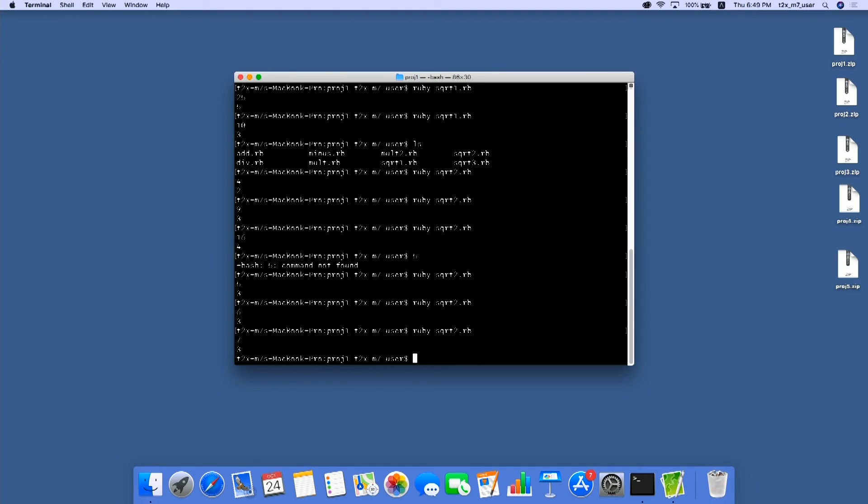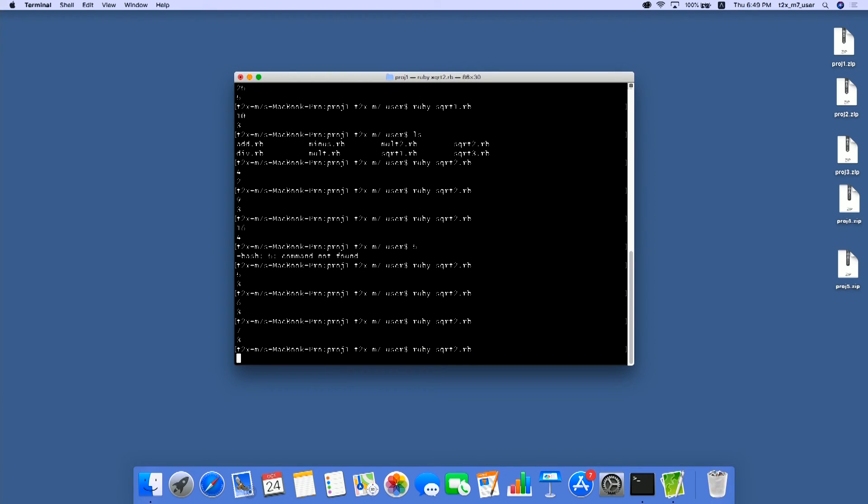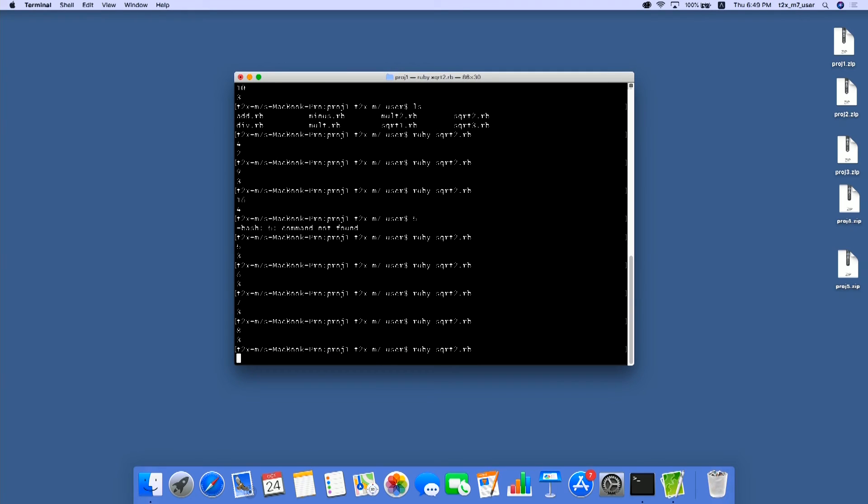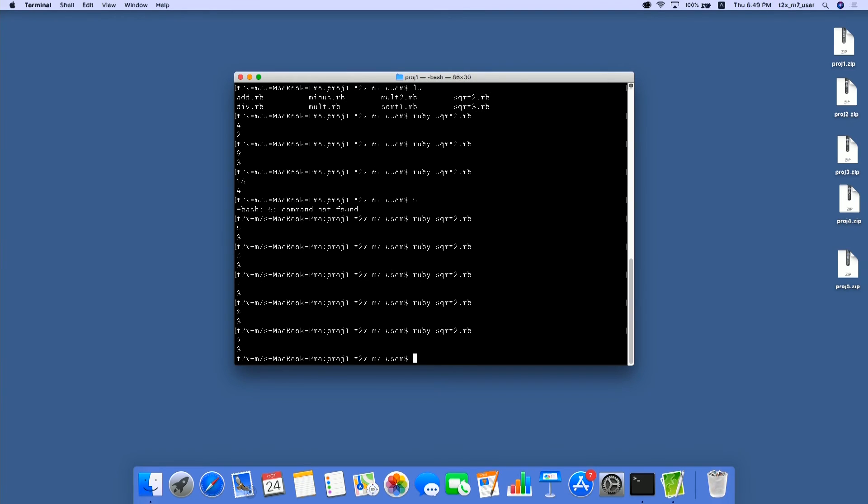7? Still 3. 8? Still 3. 9? Still 3. Okay? From 5 to 9, we get 3.